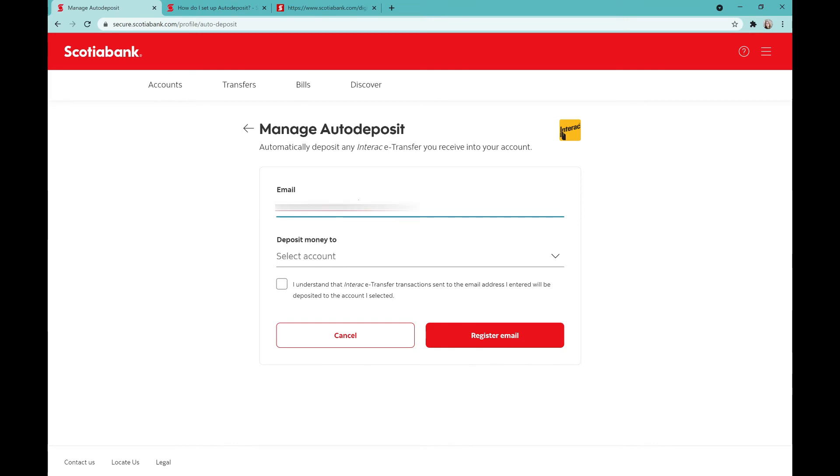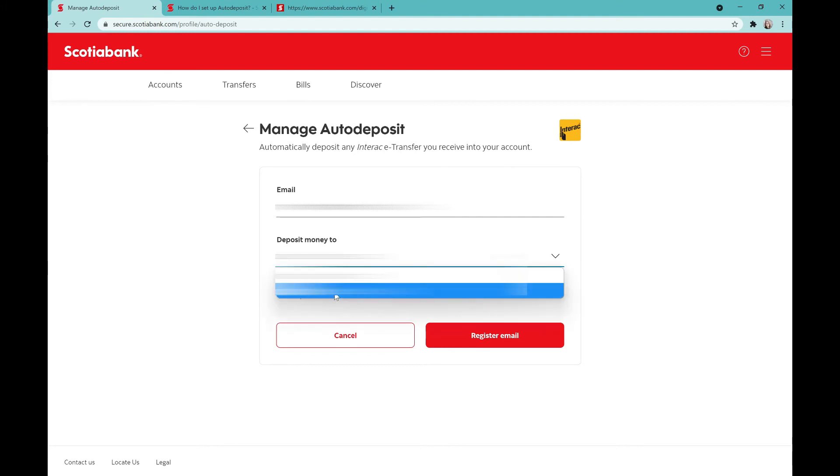Now it's pretty obvious what you're going to put in here. You're going to put in your email address and which account you'd like your money deposited to.